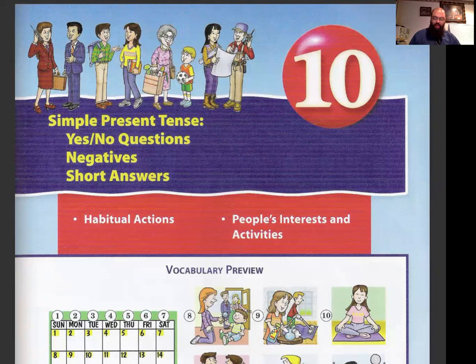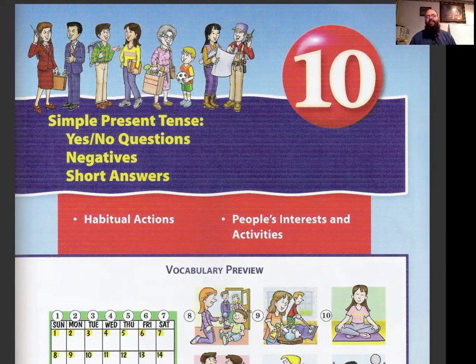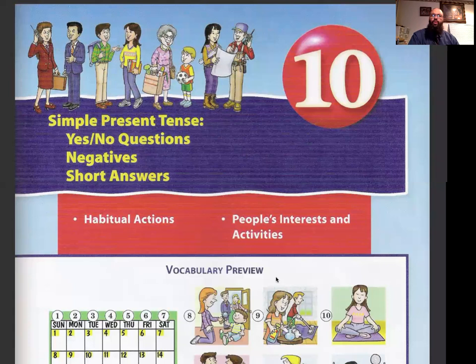Blessings everyone, hope you are doing well. This is Pastor Hector Quinones. I am now going to be going over Chapter 10, Book 1 of Side by Side. I hope that you completed Chapter 9 and also the workbook, so make sure you continue working hard. If you have any questions, please make sure you let me know.